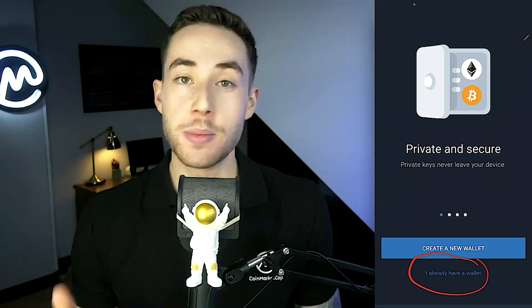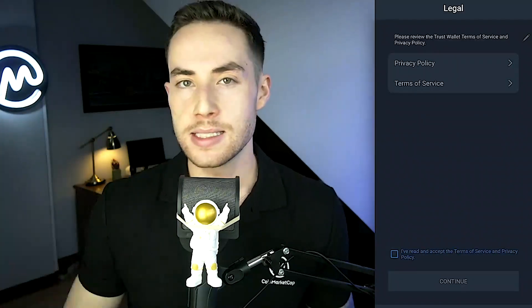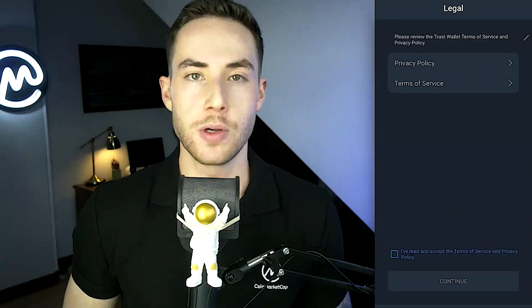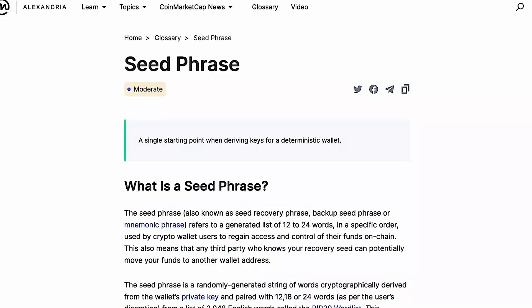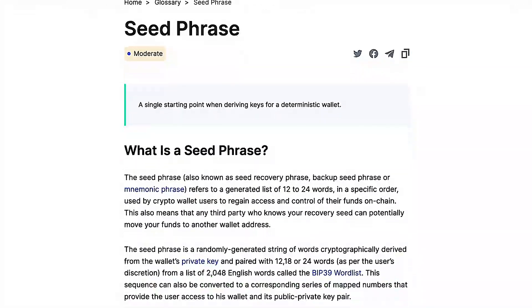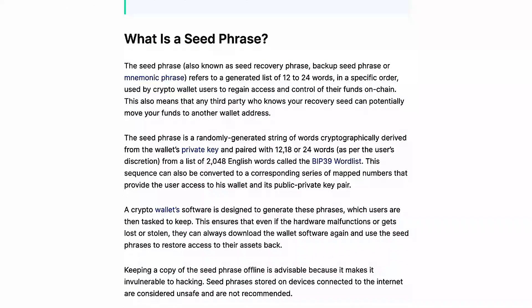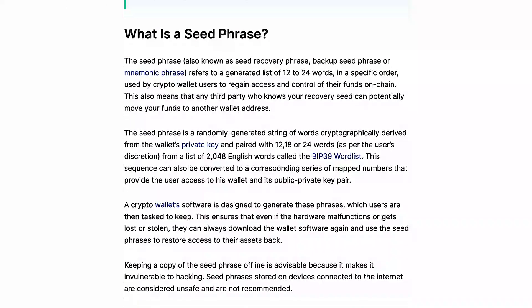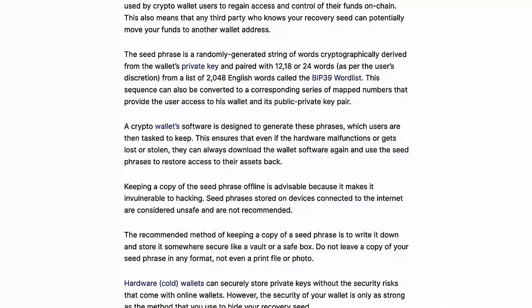I already have a Trust Wallet, but for the sake of this tutorial I'm going to be creating a new one. You click on "Create New Wallet," then accept the terms of agreement. On the next page, you're going to create a new passcode.